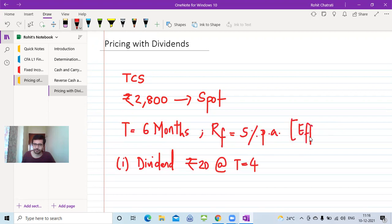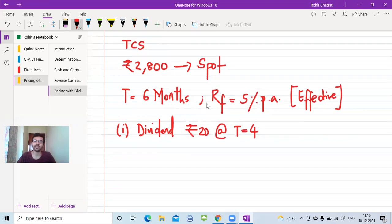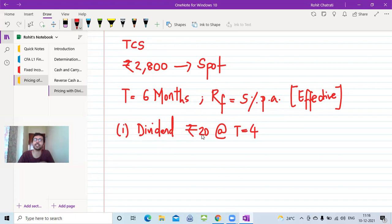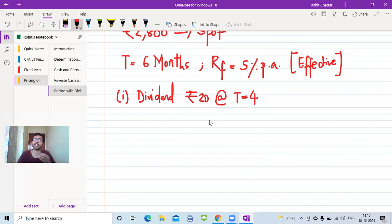Had the dividend information not been given, the price of the forward contract would simply be 2,800 × (1.05)^(6/12) — that is, spot price × (1+RF)^T. But now we have additional information: a dividend of ₹20 received at T=4. We follow the same no-arbitrage process used when there was no dividend.